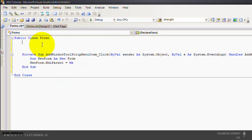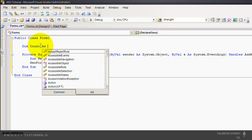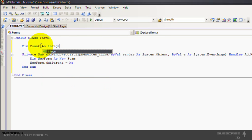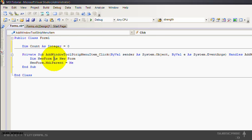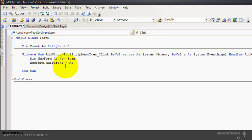I'm going to declare a count as an integer equals to zero. So I make it public, not in a private sub, so it can be used in every sub or function.